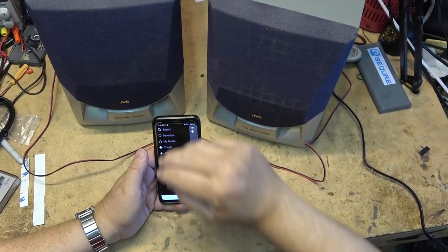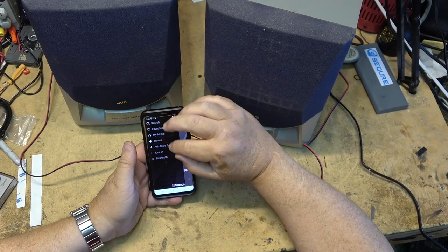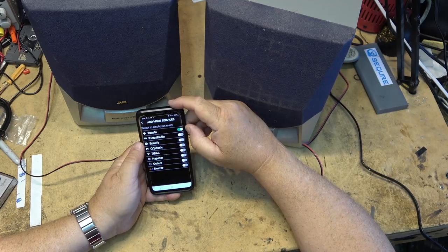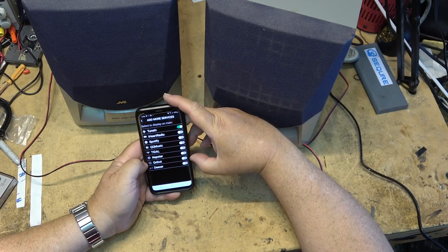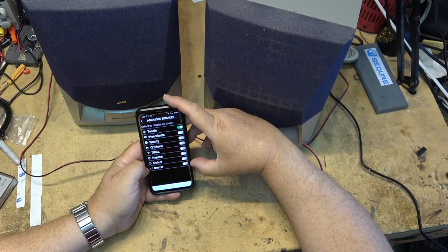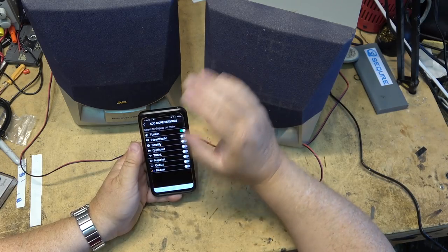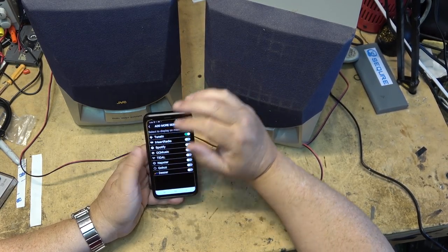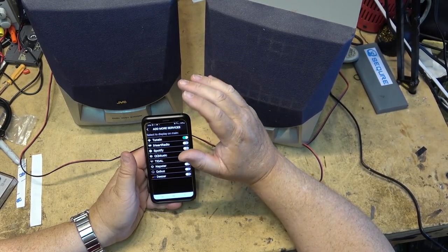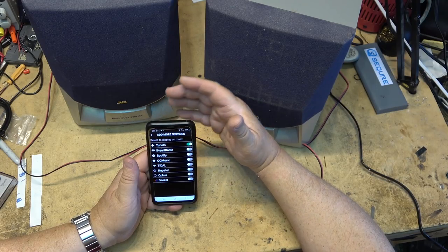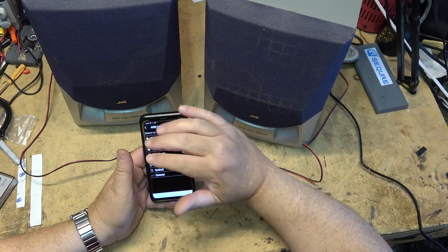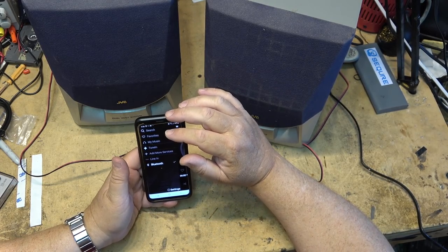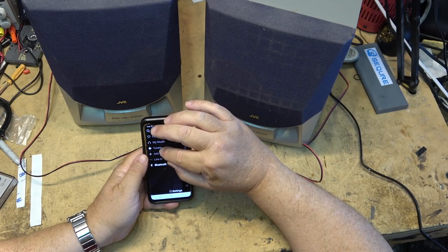I go into the add more settings here, right tap up in the top corner, add more services. It'll support TuneIn, iHeartRadio, Spotify, QQ Music, Tidal, Napster, Qobuz, and Deezer, which the only one that I bother with because the rest of them are all subscription services. The only one I ever bother with is TuneIn, but that's what these speakers, that's what these boards can operate on. All these amplifiers and preamps will all operate with the same services, so big time selection.